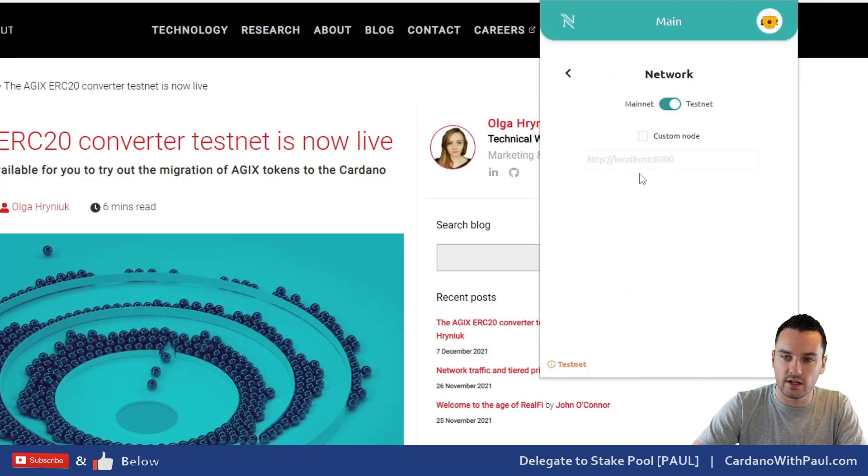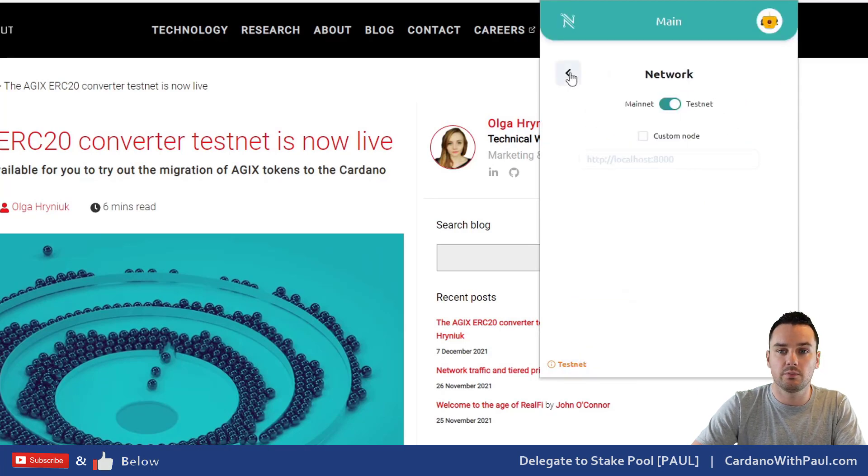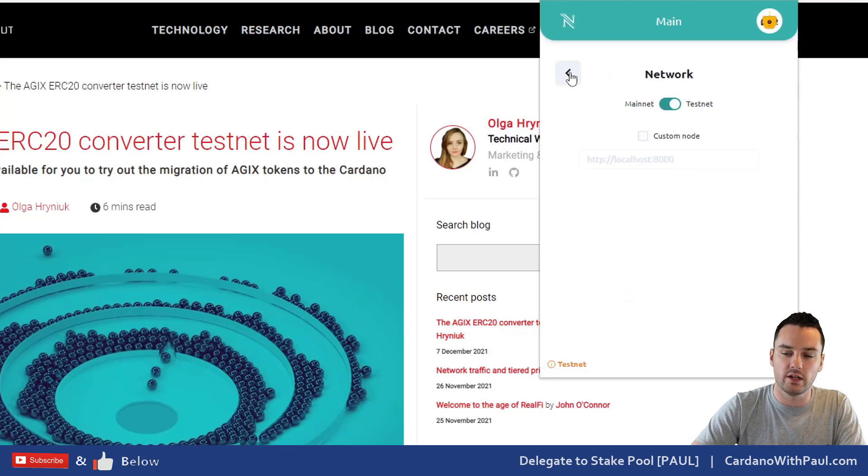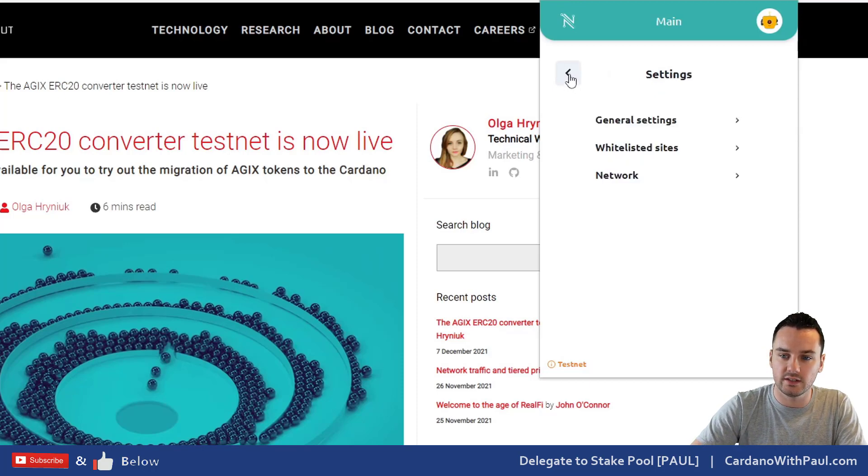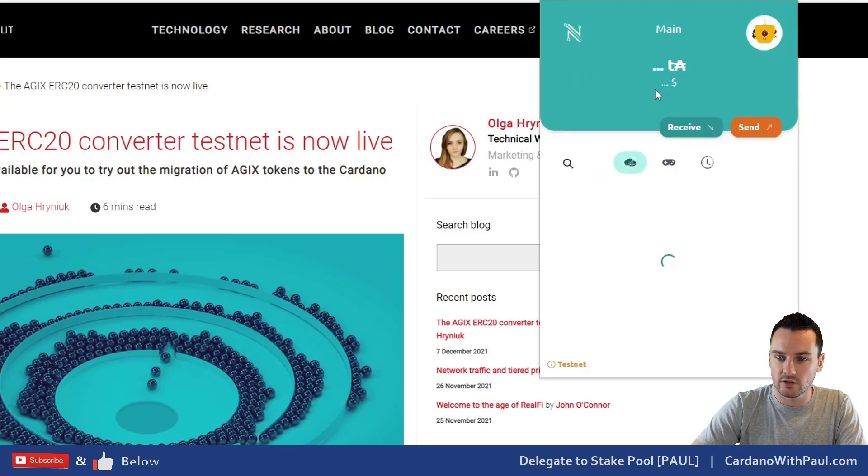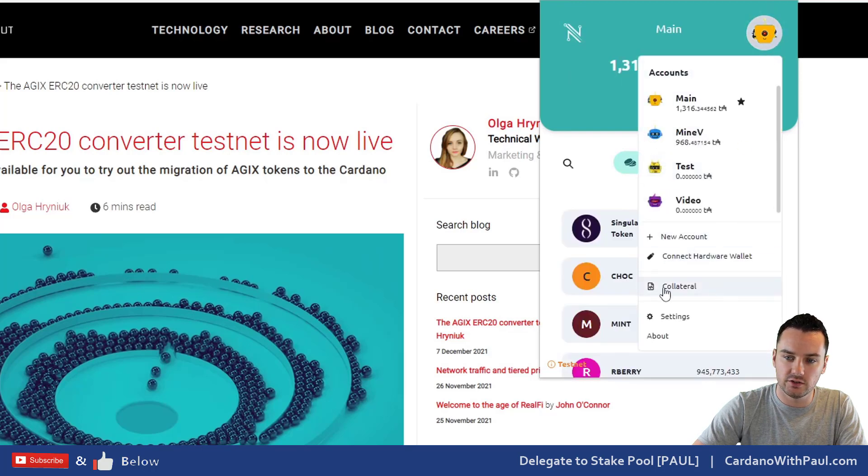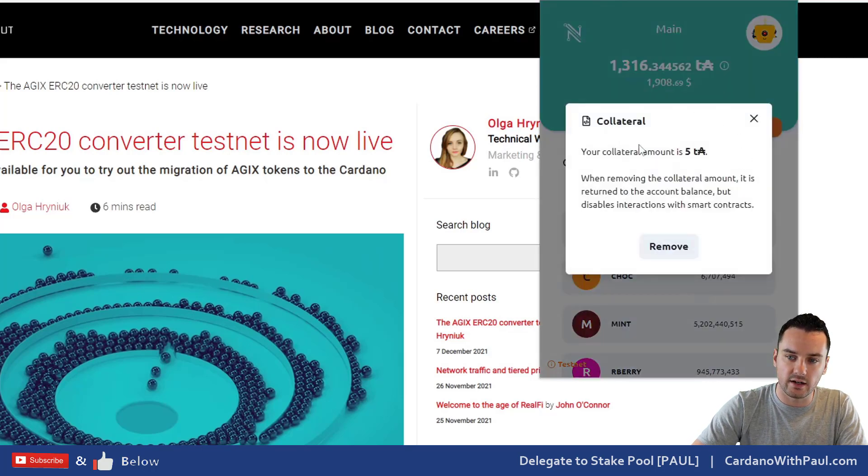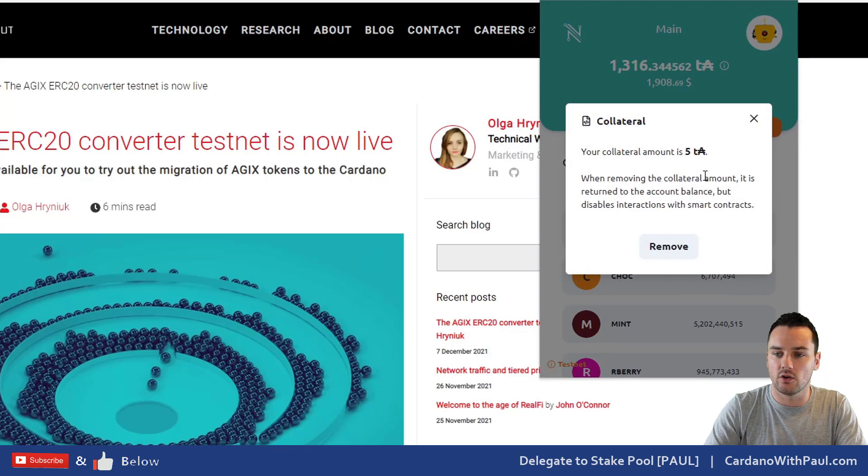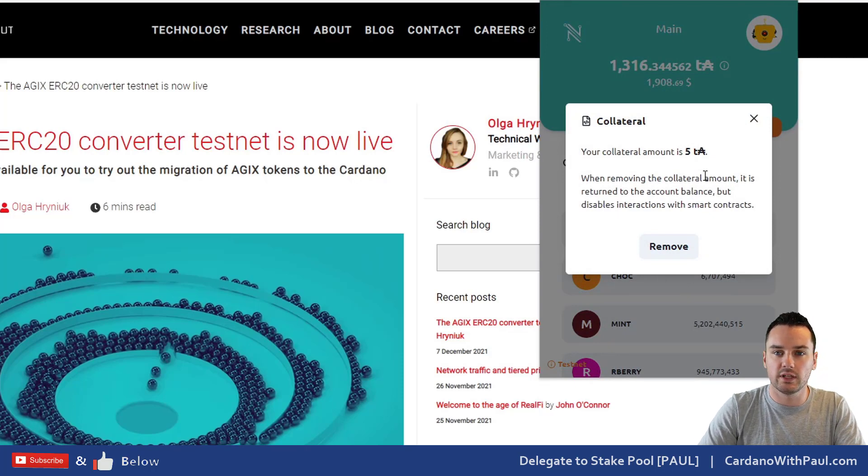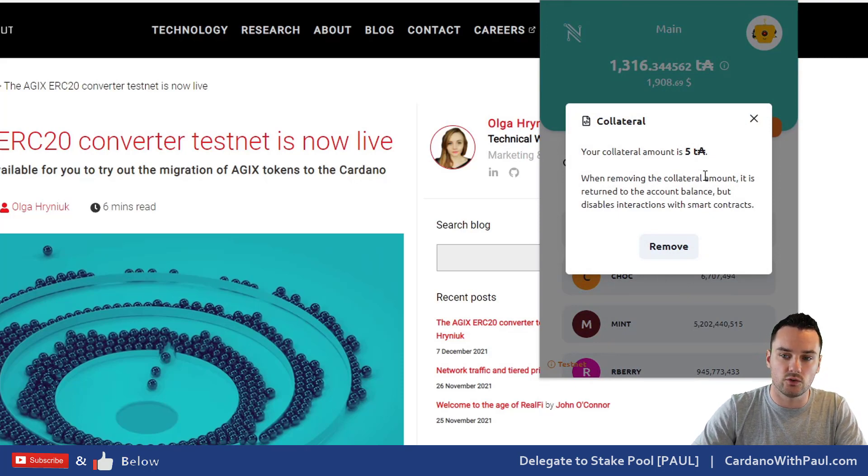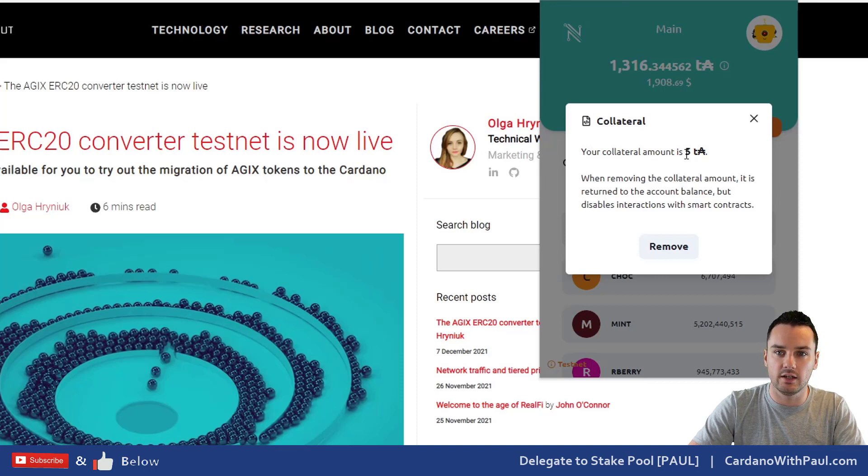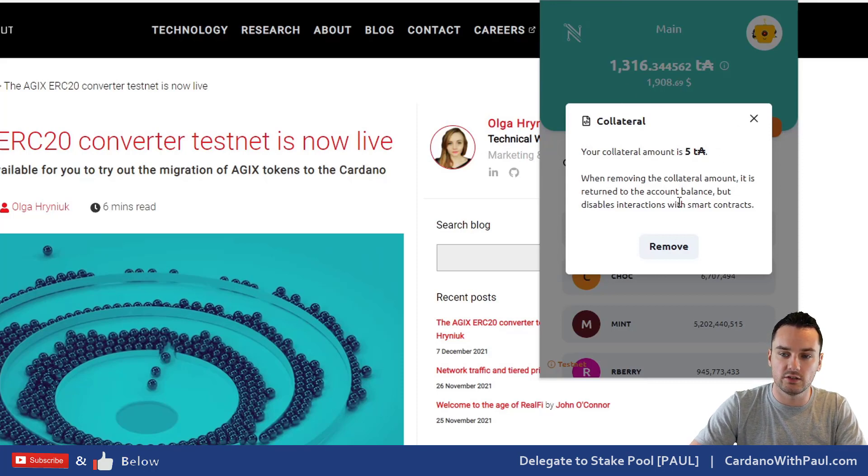When you go into Nami, go down to settings and make sure that the network you're on is the testnet, because with SundaeSwap or with the ERC20 converter you want to be on the testnet. The other thing is you need to add collateral—it's five ADA or five test ADA here. You just put that in and that allows you then to interact with smart contracts.